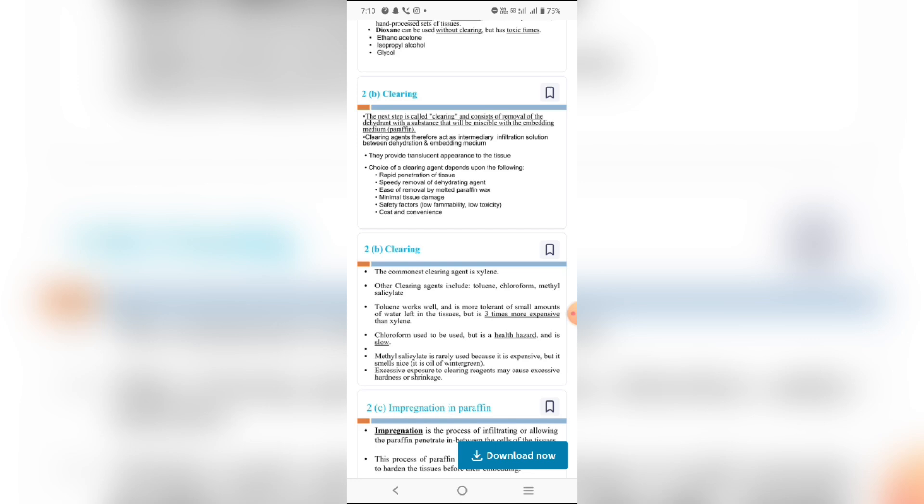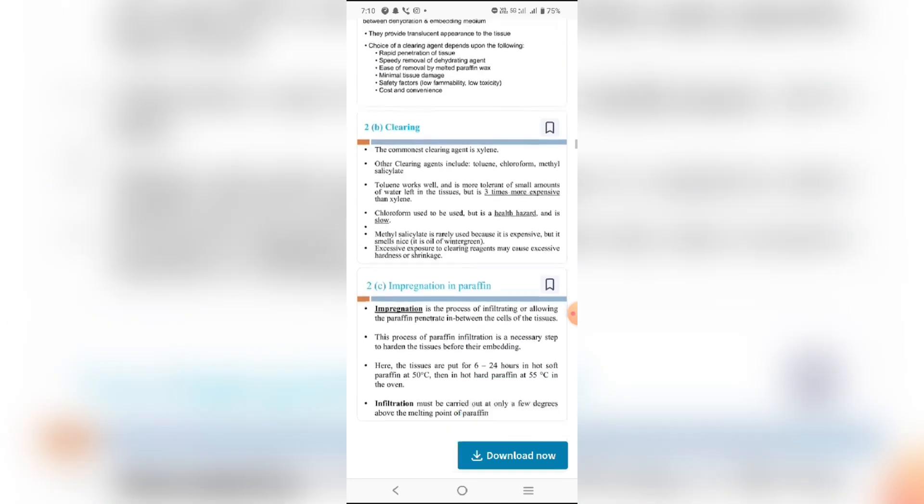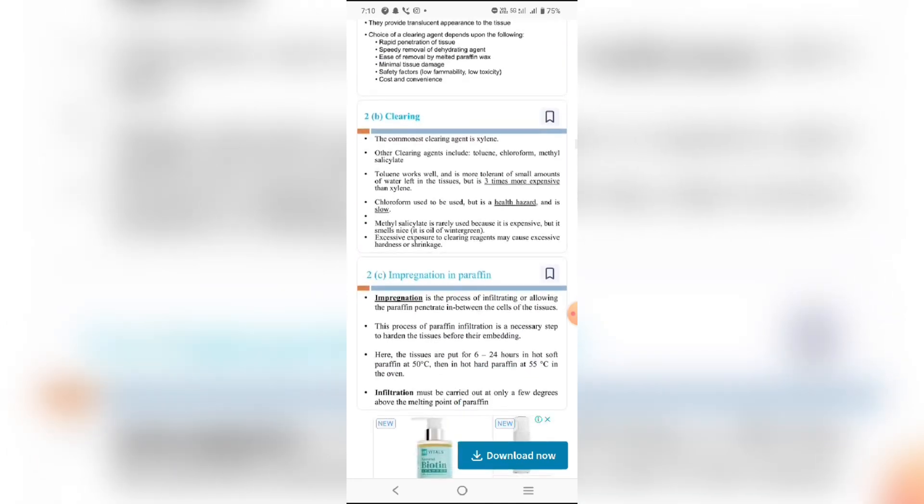Other important factors include safety considerations such as low flammability, low health toxicity, cost, and convenience. Clearing is a critical step in tissue preparation.